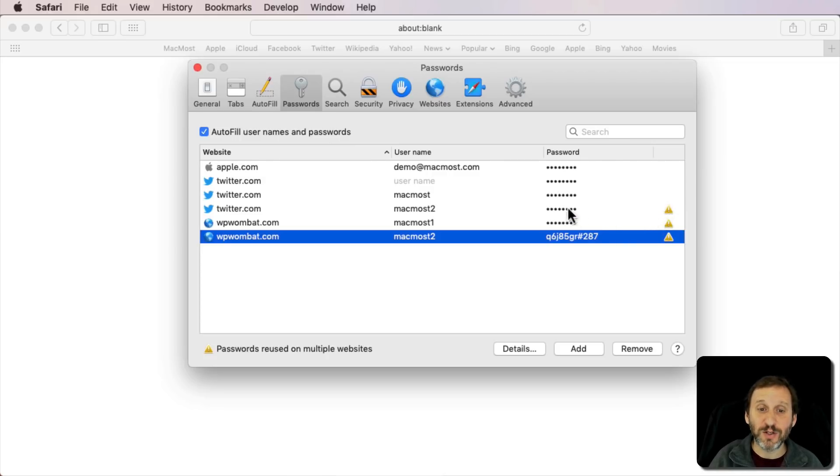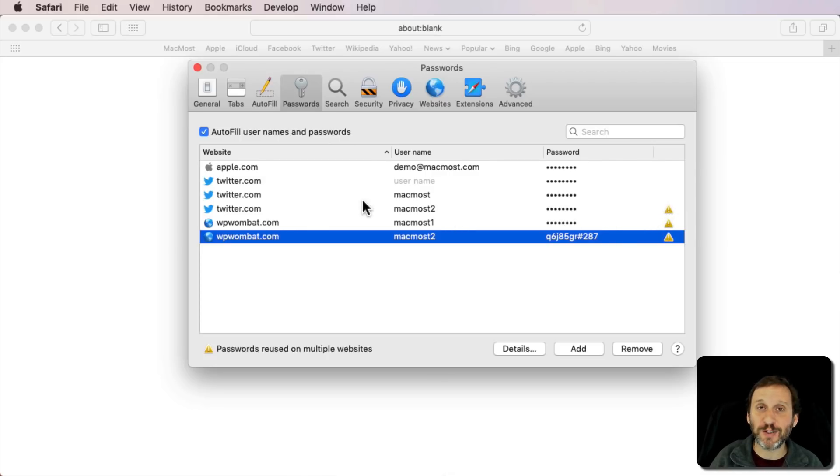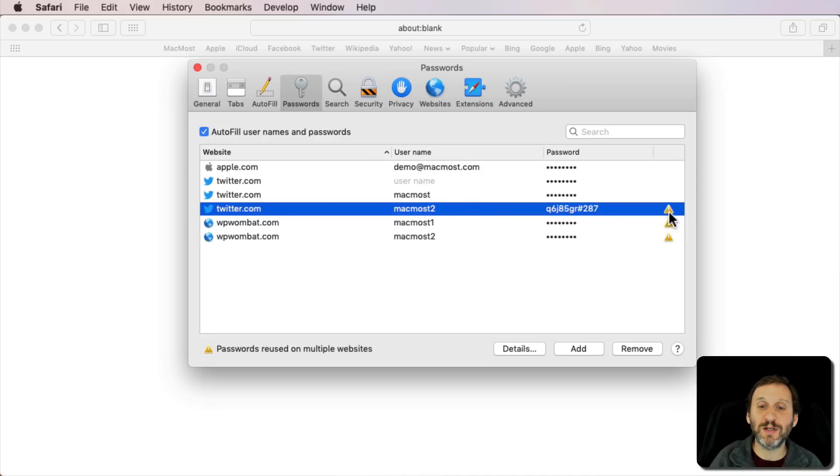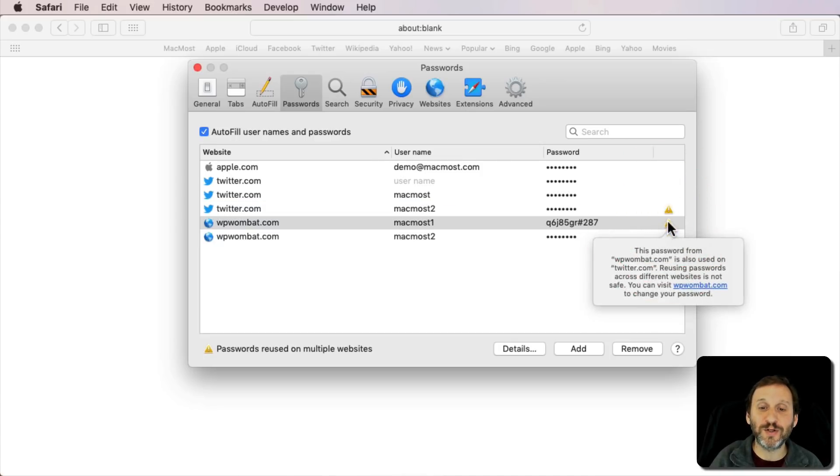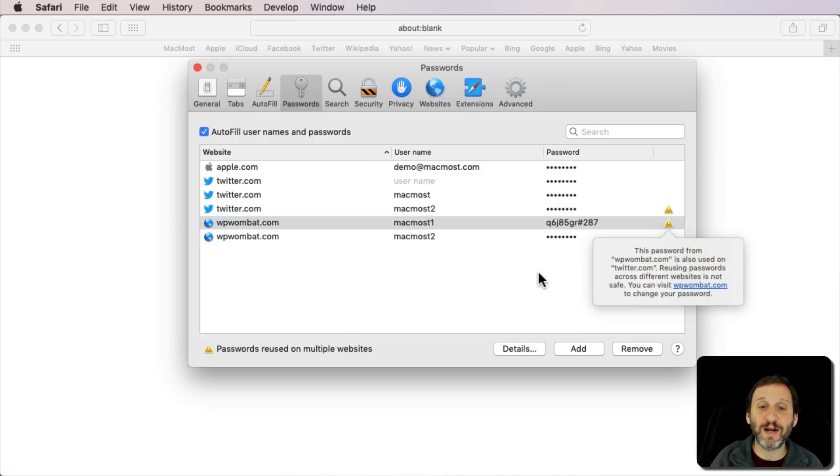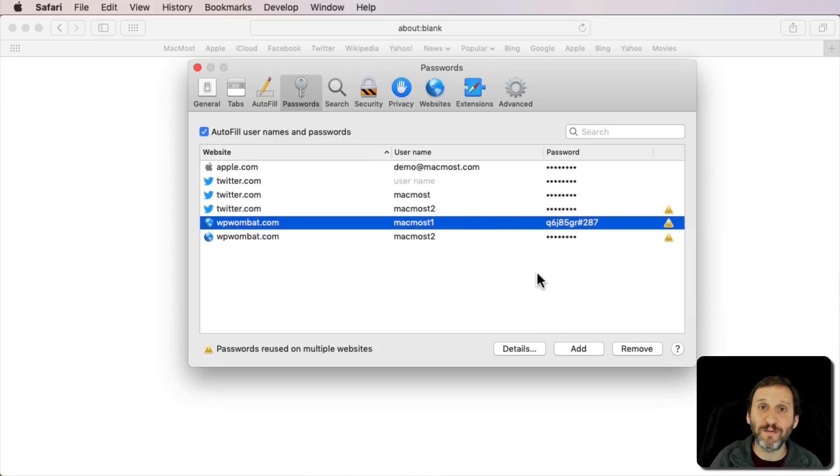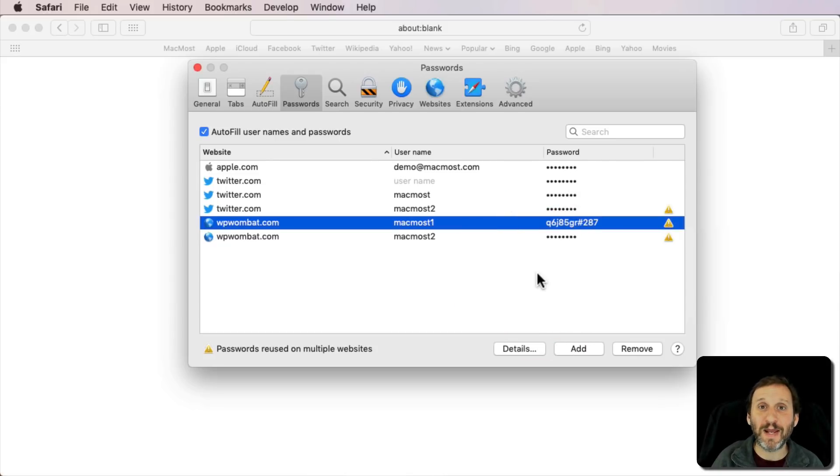But if you're just using the Safari password storage, which is fine and great, you can use this little alert feature on the right to find out where you have duplicate passwords and get rid of them, so you're using only unique passwords everywhere.